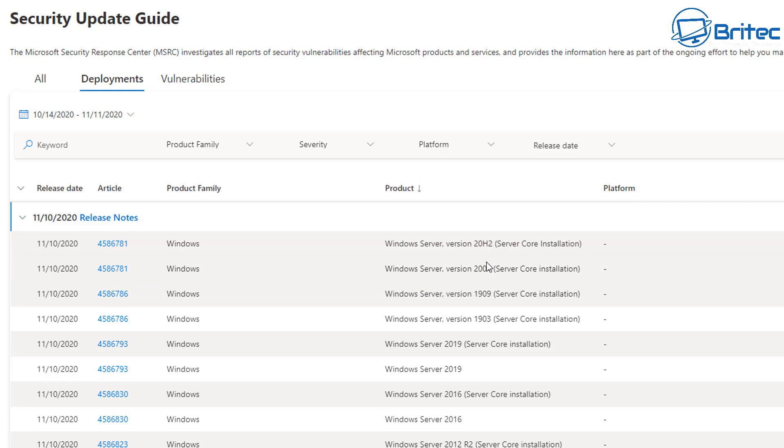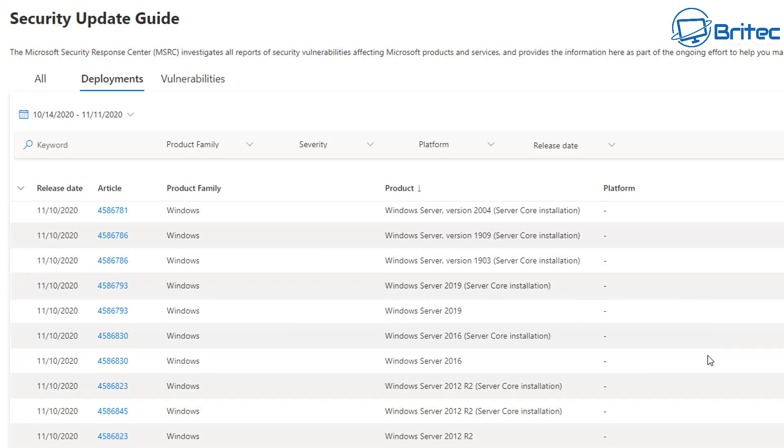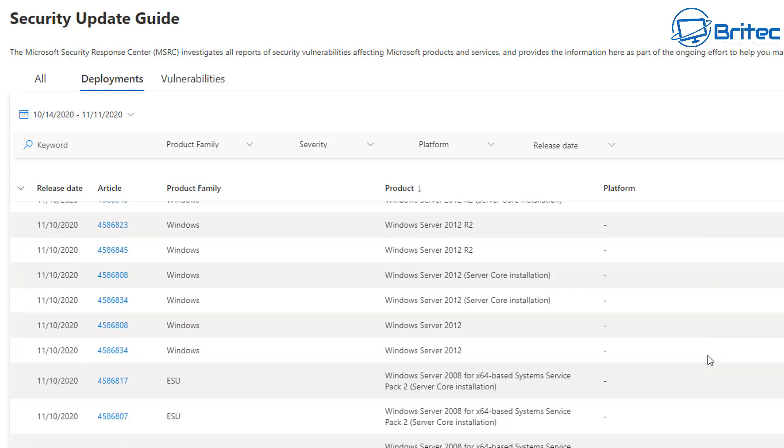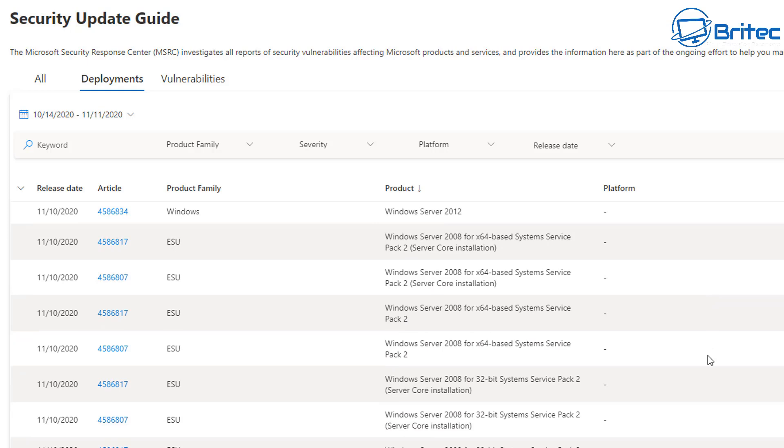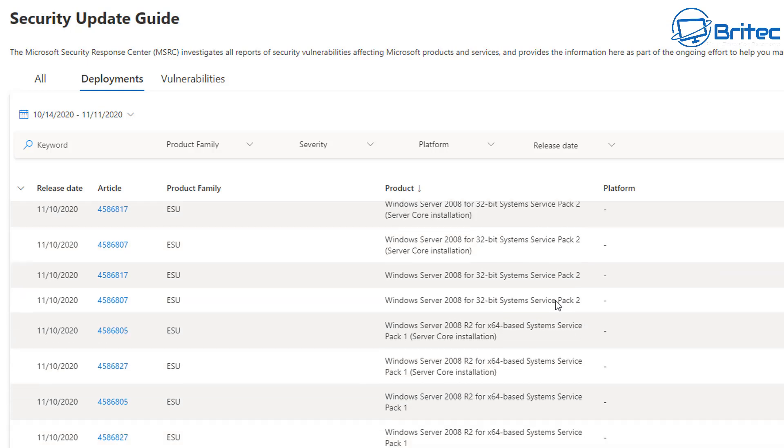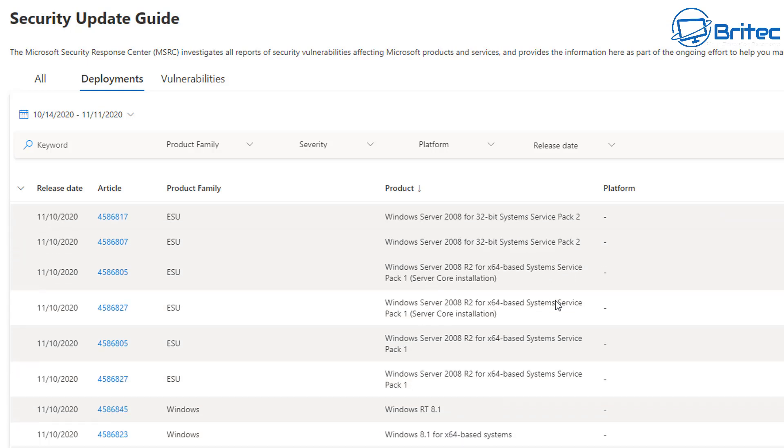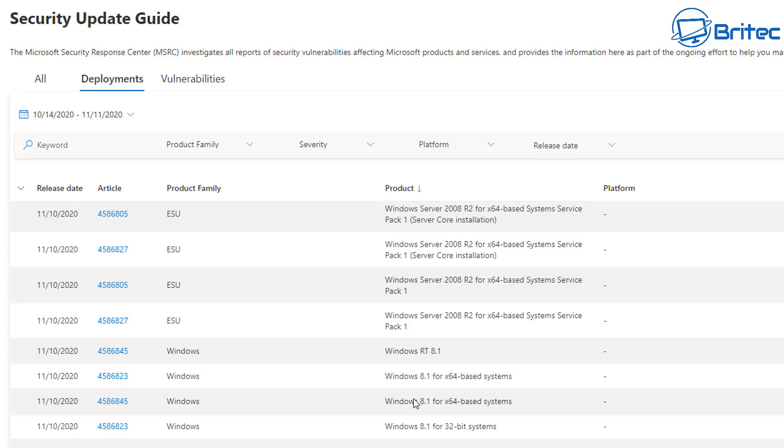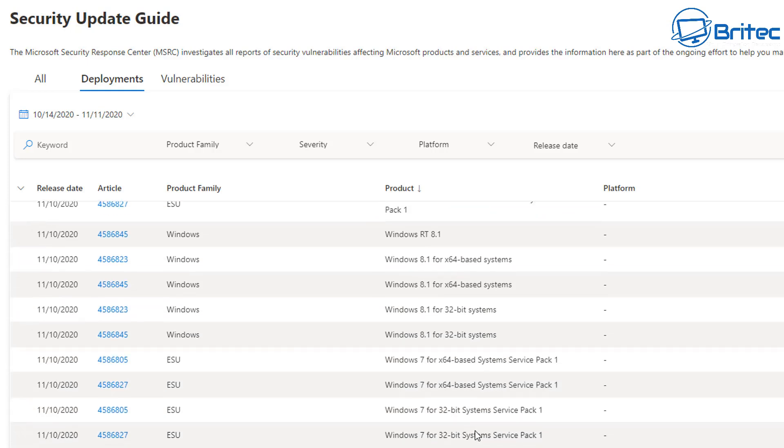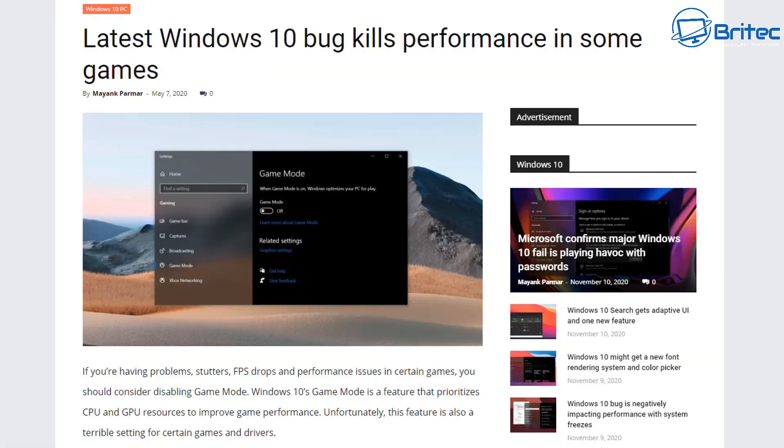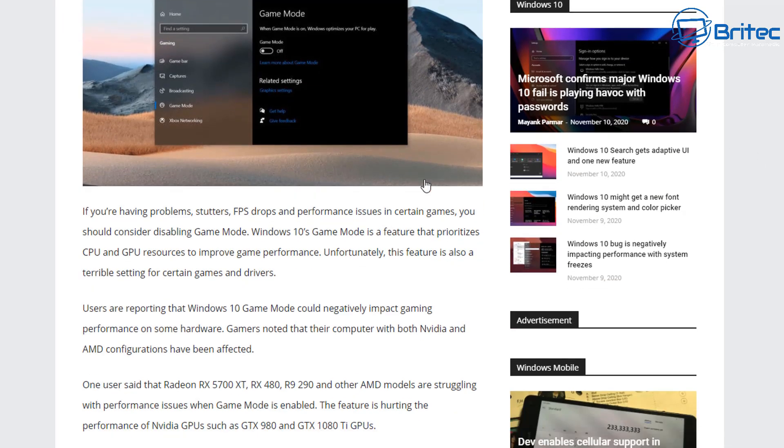They don't realize what they're talking about because they just build computers and you can clearly see it listed here for 20H2, 2004, 1909, and 1903. And it just goes through the Windows Server and it will tell you exactly who is going to receive these. And that's what it says on this list here, so I'm just showing you this just to make sure that people understand that everyone will get these.